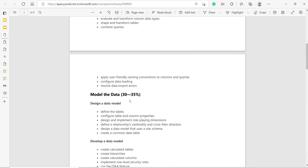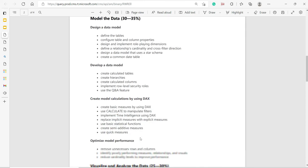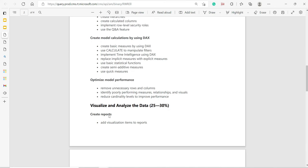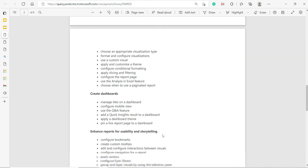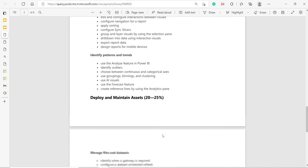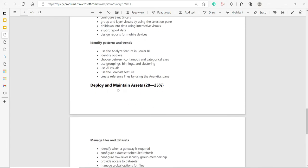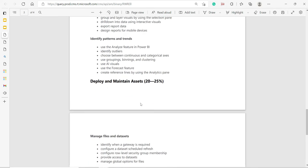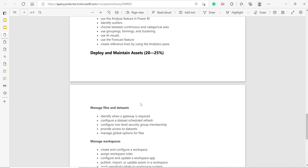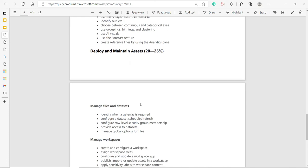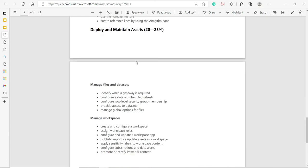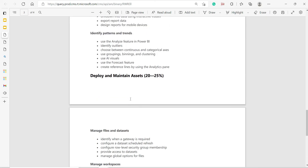Prepare the data is 15 to 20%, model the data is 30 to 35%, visualize and analyze the data—it's merged into one now—is 25 to 30%. Last but not least, deploy and maintain assets is 20 to 25%. As far as the content is concerned, more or less the same.